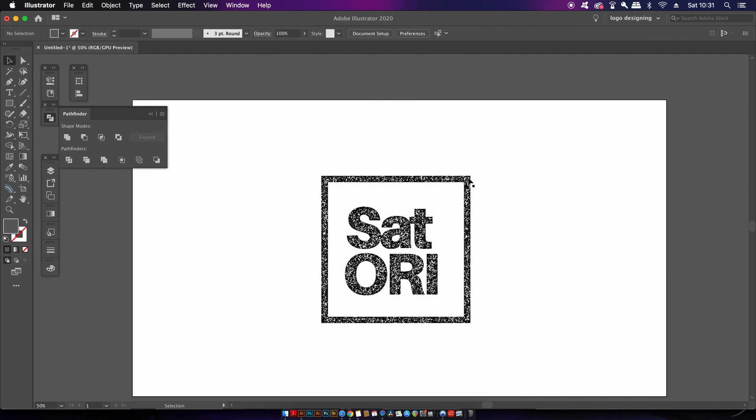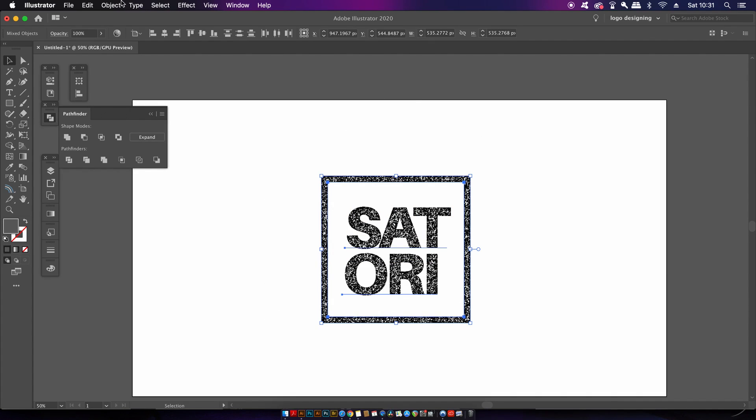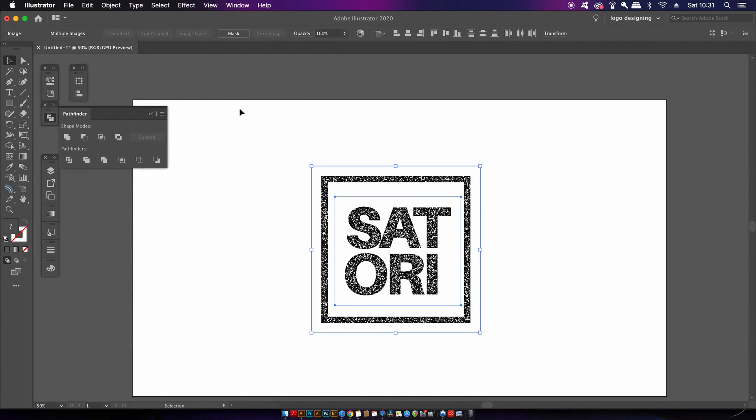So select the entirety of your design and then expand the appearance. You may have individual sections and as you can see I've got the shape and also my text so I'm going to need to undertake the next step twice.